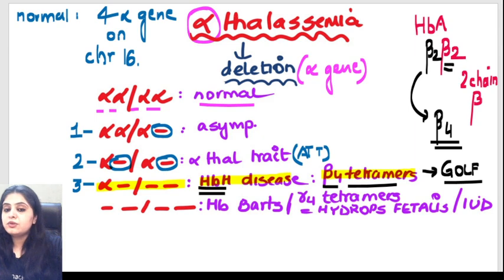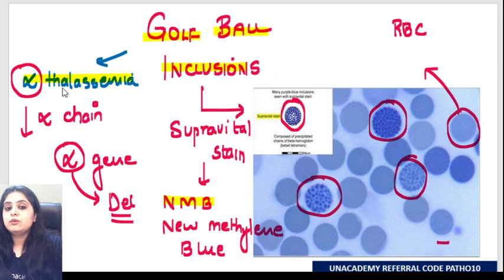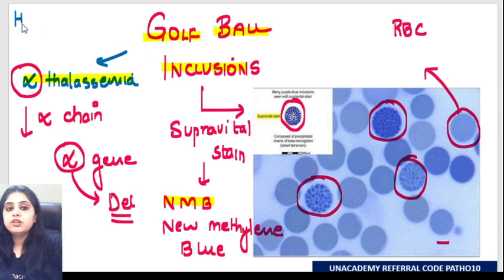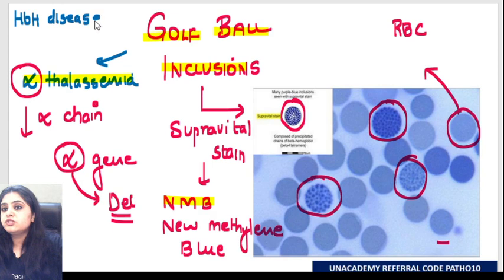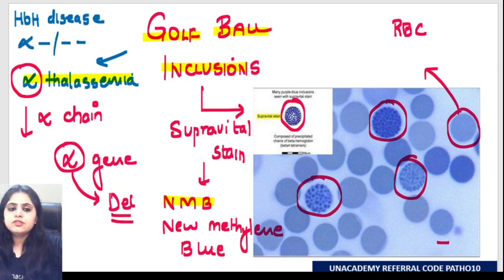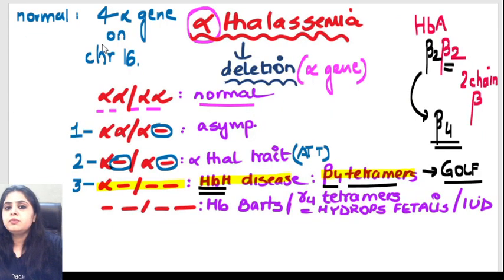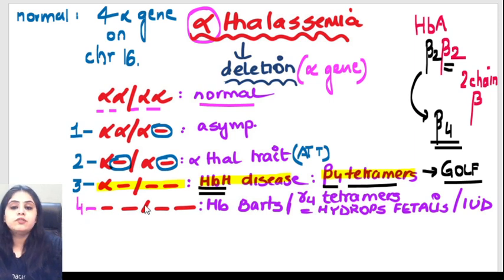Those beta-4 tetramers are known as HbH disease. This is what shows you the golf ball inclusions. So when I ask which alpha thalassemia shows golf ball inclusions, the answer is HbH disease - which is a deletion of three alpha genes.